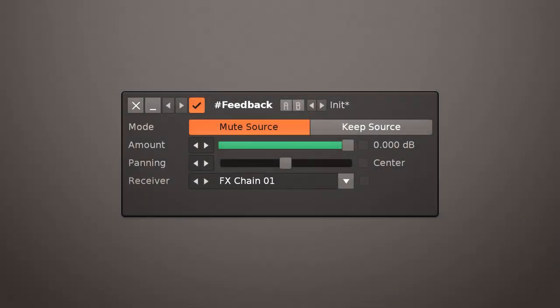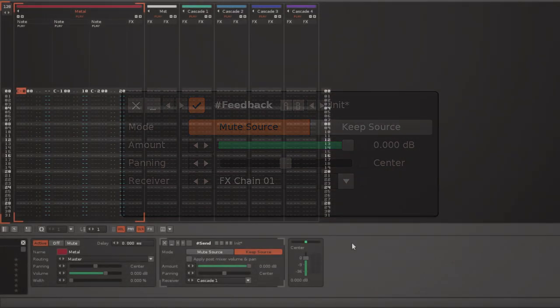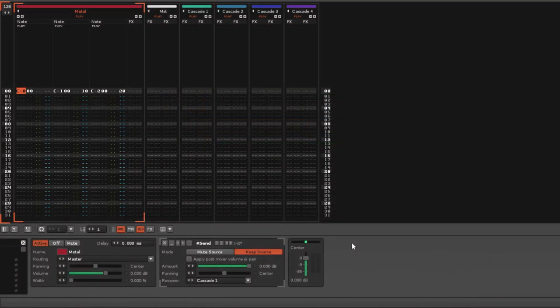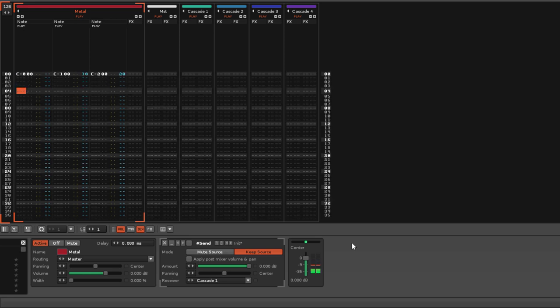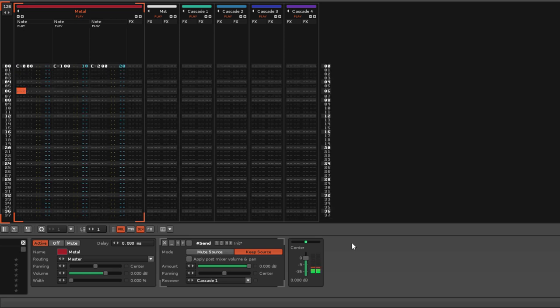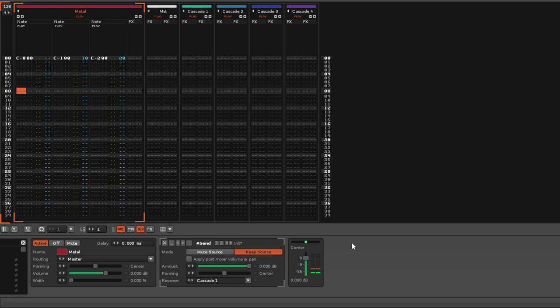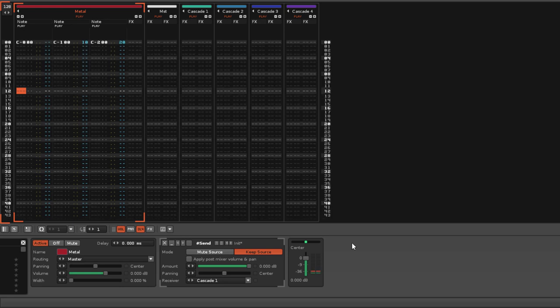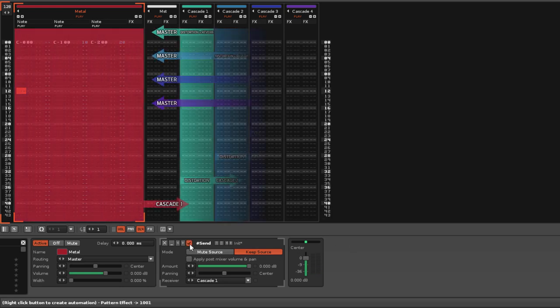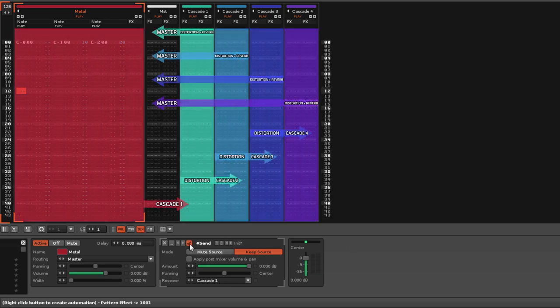Send devices kind of operate in a similar manner, which is why this mock-up is based on the send device. The way that works though is that it almost processes it forward because in the pattern editor tracks are processed left to right and in the sampler the effects chains are processed top to bottom. And this is for the sake of efficiency and understanding exactly what's going to happen in a very predictable manner.